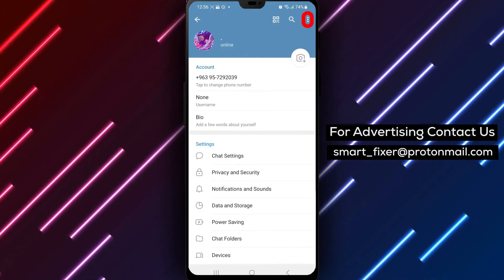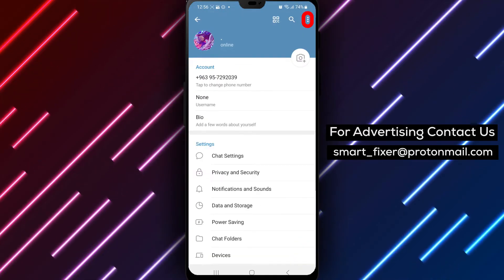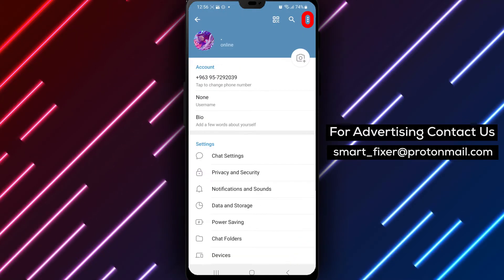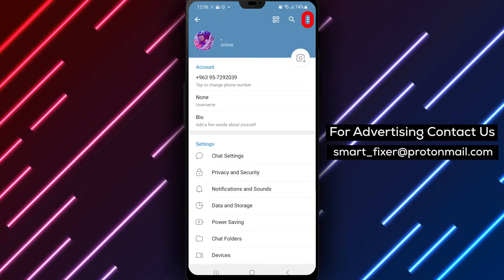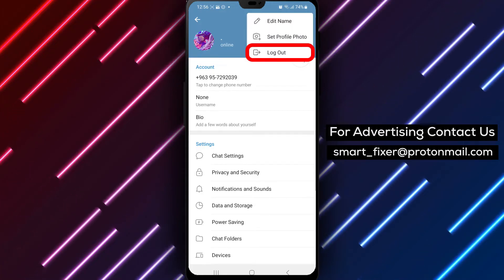Step 4. Inside the settings page, navigate to the top right corner and tap on the three dots. This will reveal additional options.